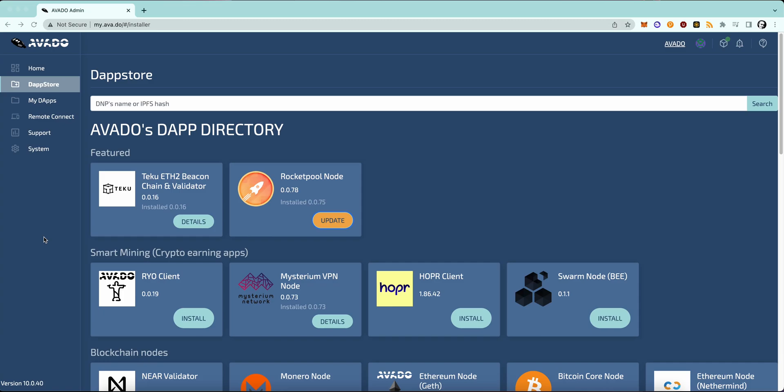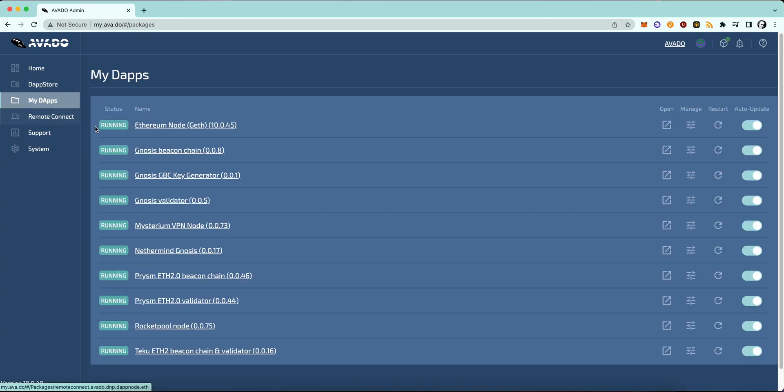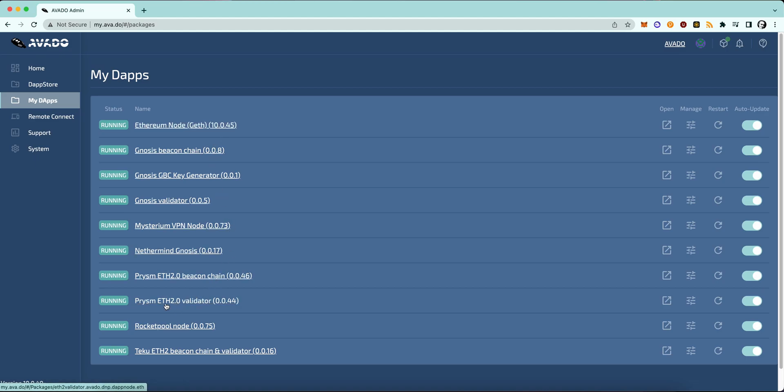We're looking at my i5 right now and I'm running the geth Ethereum node and the Prism beacon chain package as well as the Prism validator package.